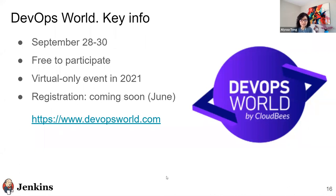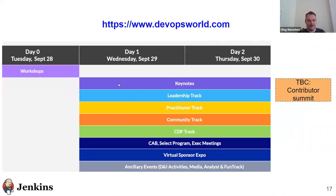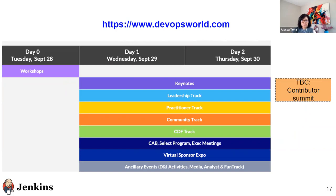Here is the layout of the conference week. September 28th, considered Day Zero, will consist of trainings and workshops. The main conference days — September 29th and 30th — will consist of keynotes and breakout sessions for the leadership track, practitioner track, community and CDF tracks. The virtual expo hall will also be open, as well as other fun activities. On Friday, October 1st, we're thinking of hosting a Contributor Summit — this is to be confirmed.